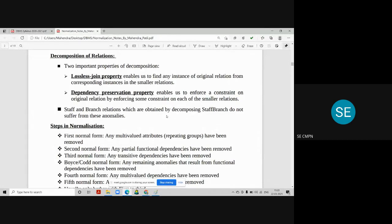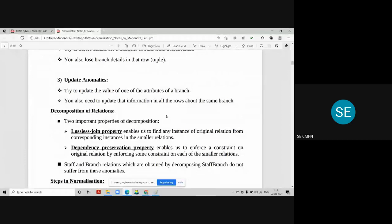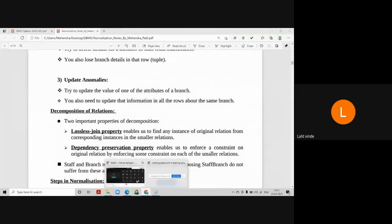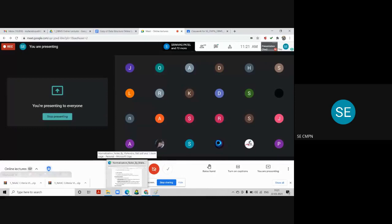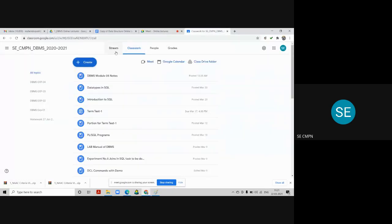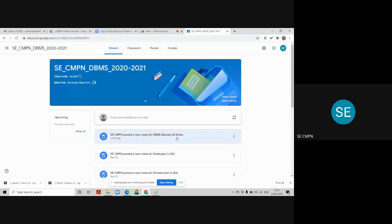Before going into the actual normalization process, let's recap: we've seen the definition of normalization, different anomalies in an unnormalized database, an example of a normalized vs. unnormalized table, and the decomposition process. The PDF of notes for module five is already uploaded on Google Classroom in the stream section — you can download it for reference.